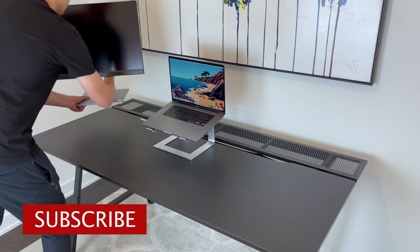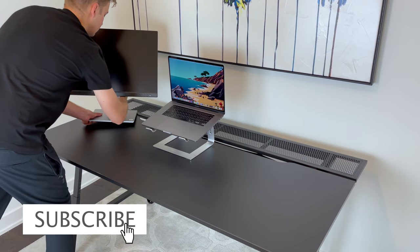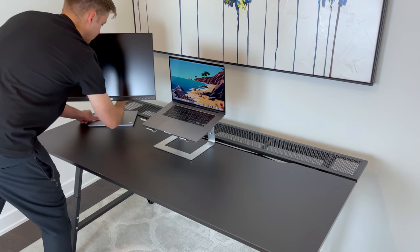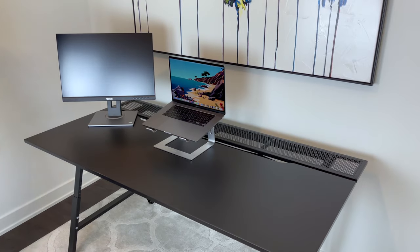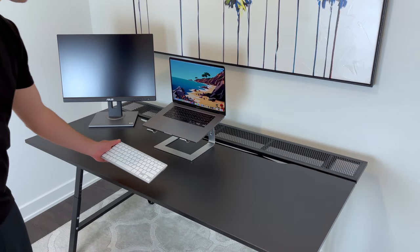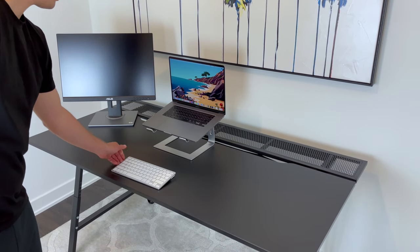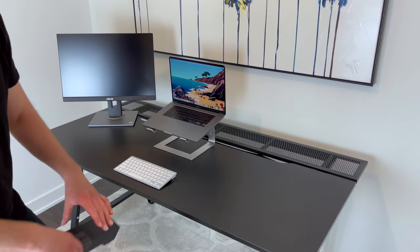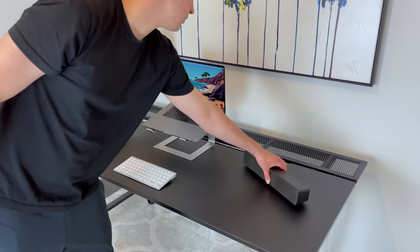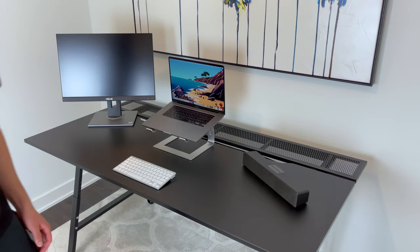I've been using this desk for more than one month now, and my personal view of this desk is generally positive. There were a couple minor inconveniences I had with this desk, but I'll explain them further along in the video.